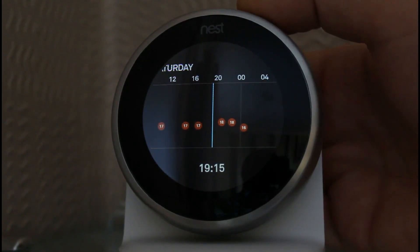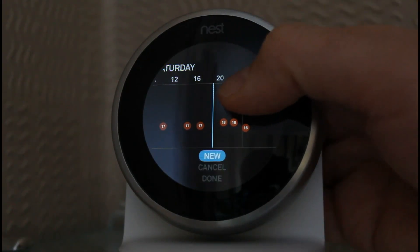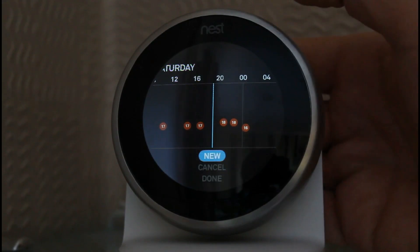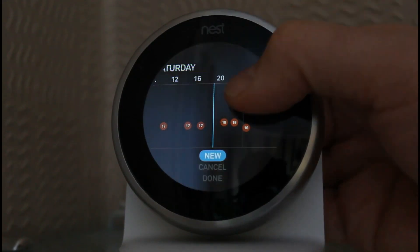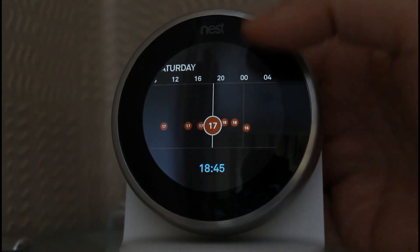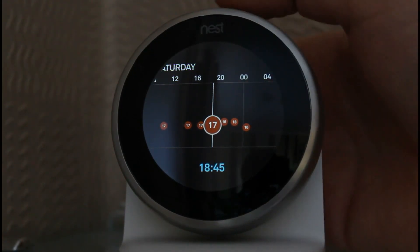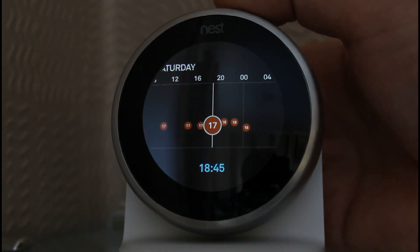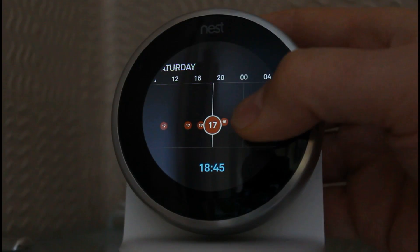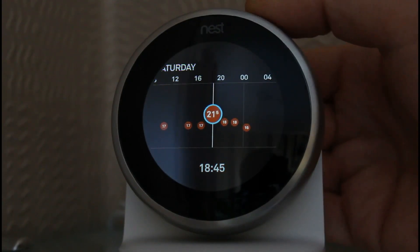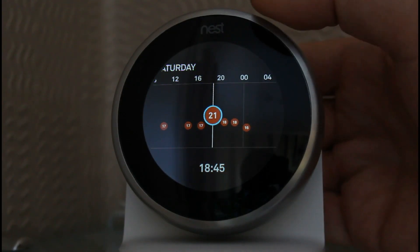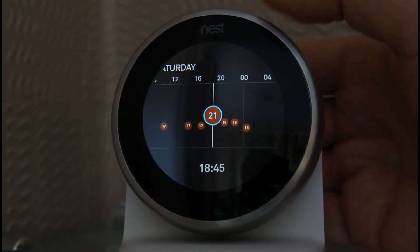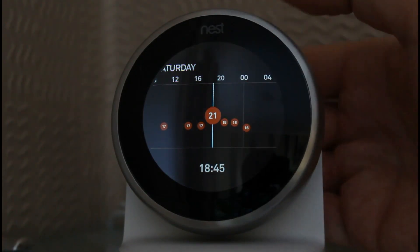You can add new ones - click anywhere on the screen, click new, and it drops in the temperature for you. You can move that anywhere you want, so we'll leave it at 6:45. Press it again and set it at the temperature you want - we might want it nice and toasty at 6:45 tonight, so we'll set it to 21.